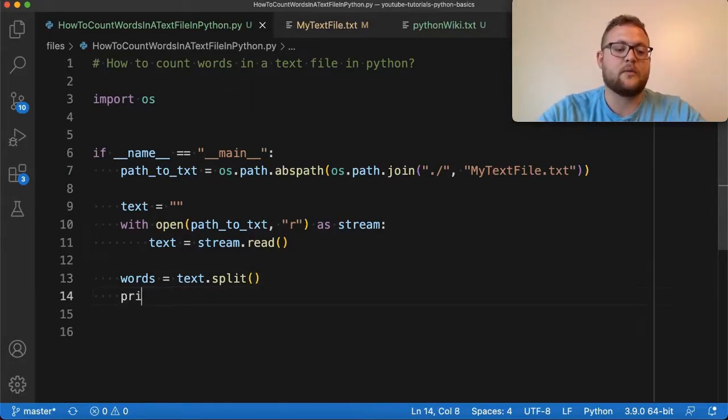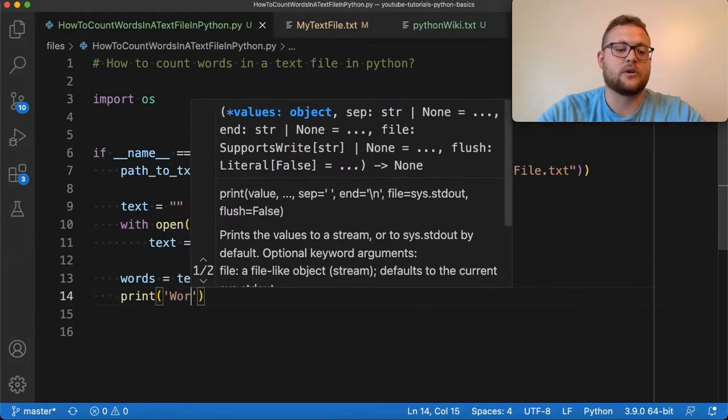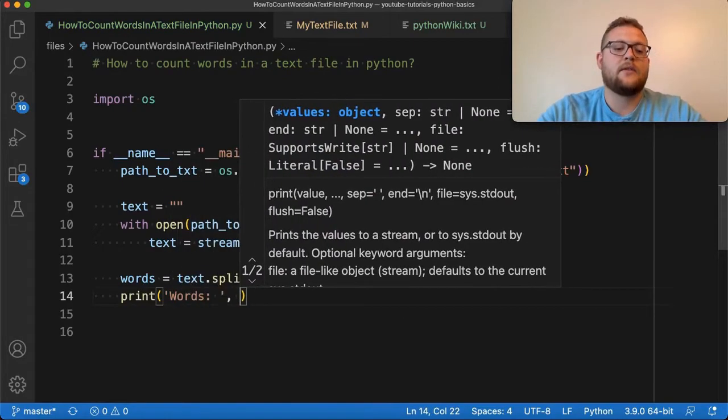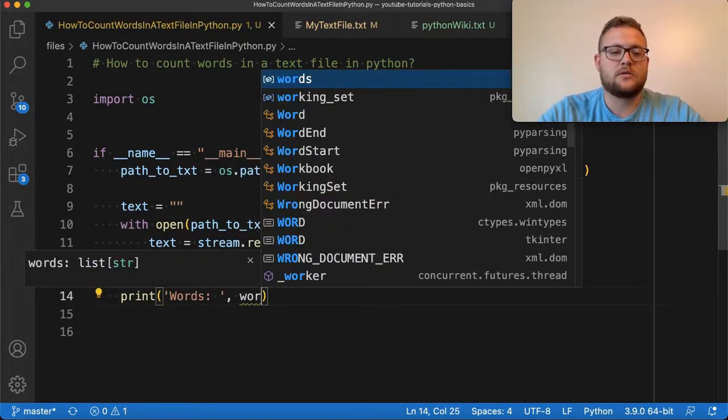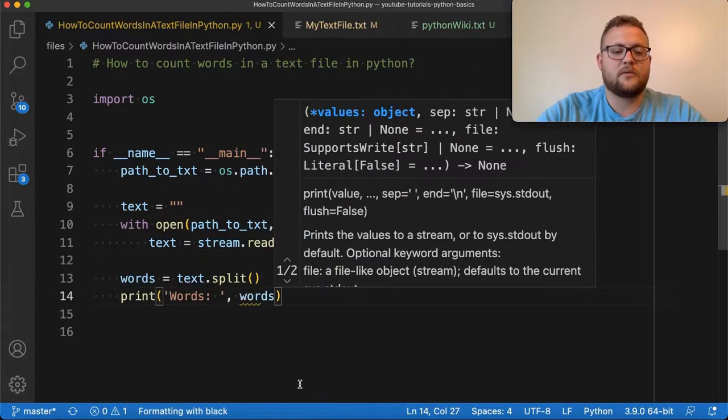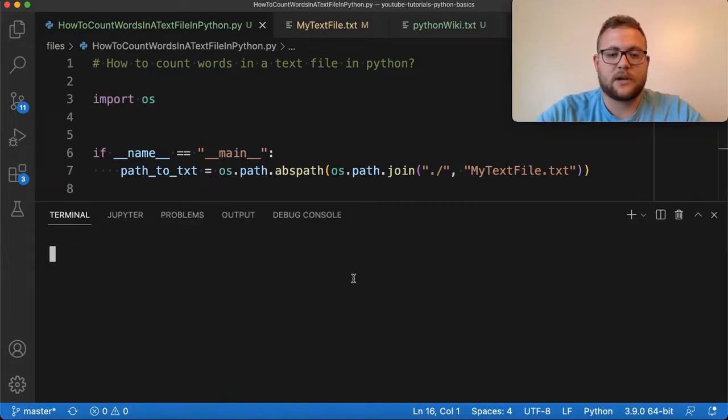Now, if I print this out, we'll say print, and I'll just do words. And then it'll just say words, give it the variable. And if I run this, bring up a terminal, and I just say Python.